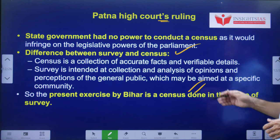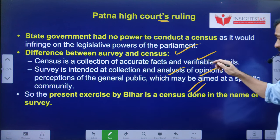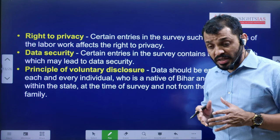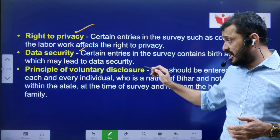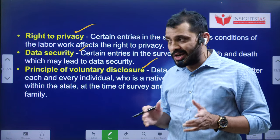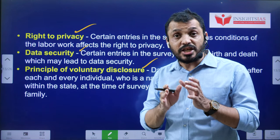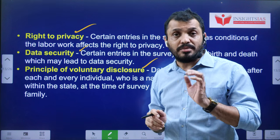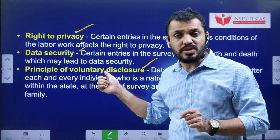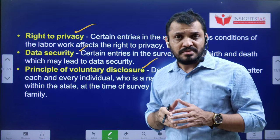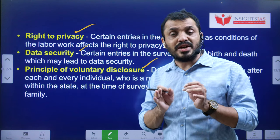That is the reason they conducted it under the name of a 'survey.' A survey involves collecting data in the form of opinion, whereas a census is about accurate facts collected in a prescribed manner. In this survey, Bihar ensured that the right to privacy of individuals would be protected and data security maintained, with data revealed only on a voluntary basis. This is because there are nationwide demands for such surveys, but they were countered using the Puttaswami case, in which the Supreme Court recognized the right to privacy as a fundamental right.